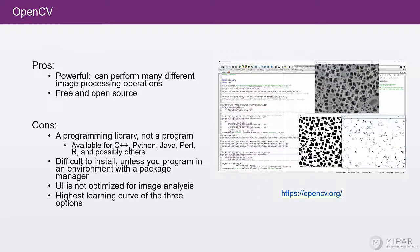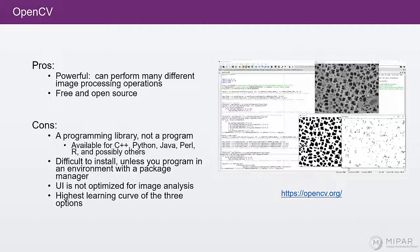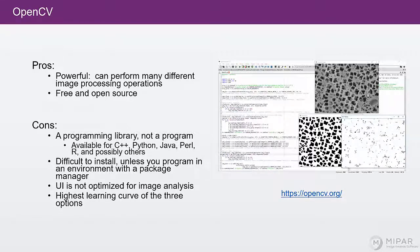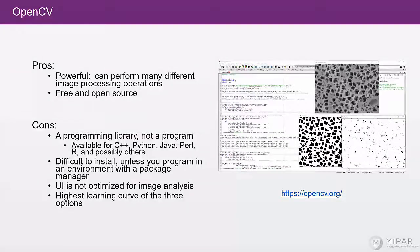Next is OpenCV. OpenCV is an open source computer vision programming library. The first pro of OpenCV is that it's very powerful. The library contains almost any image processing function you could want. It's also free and open source.